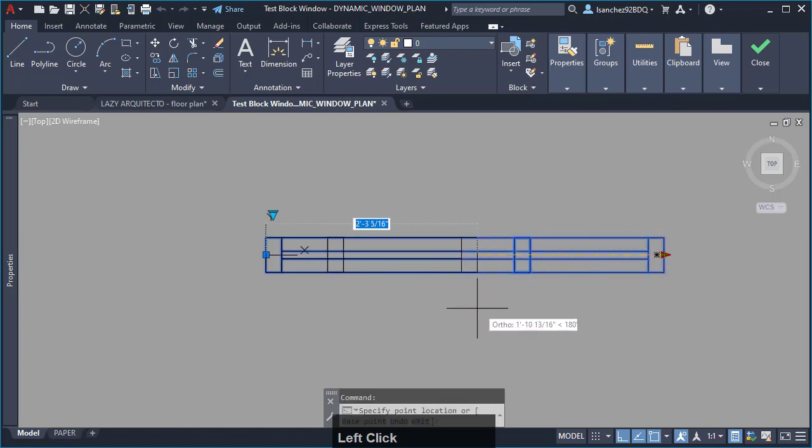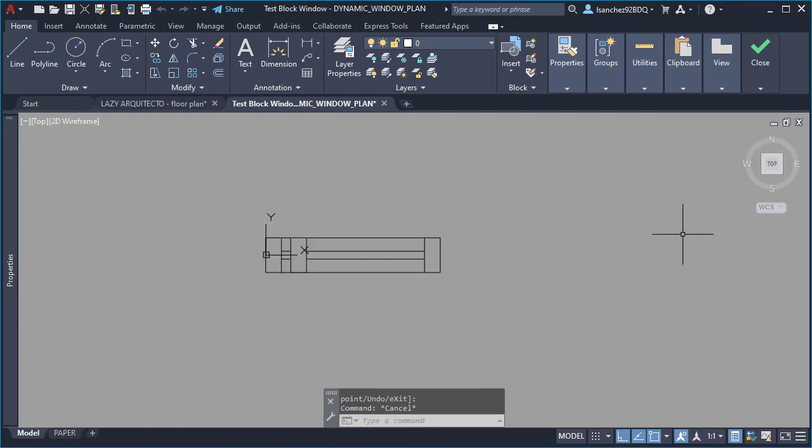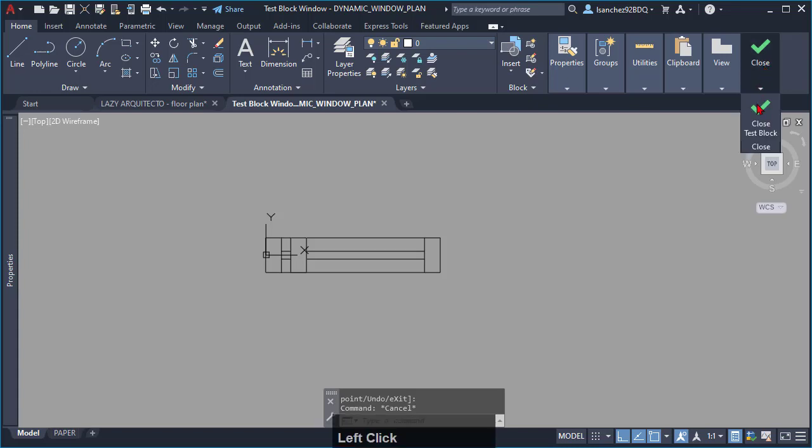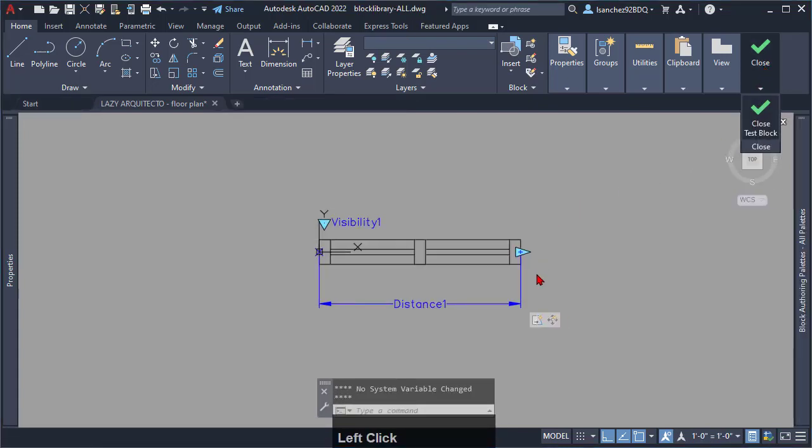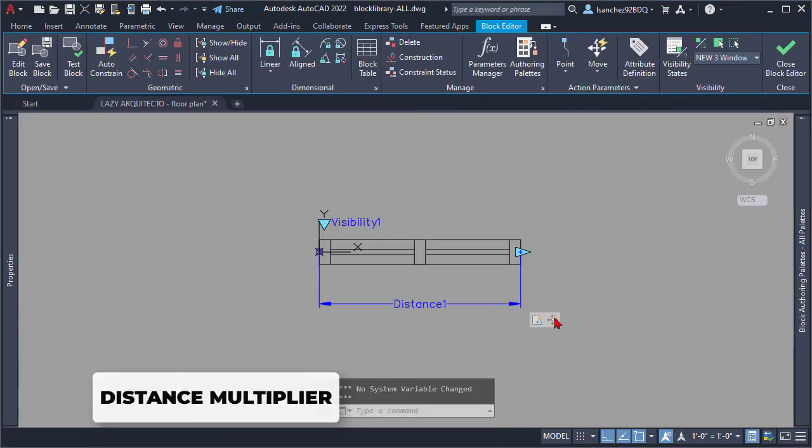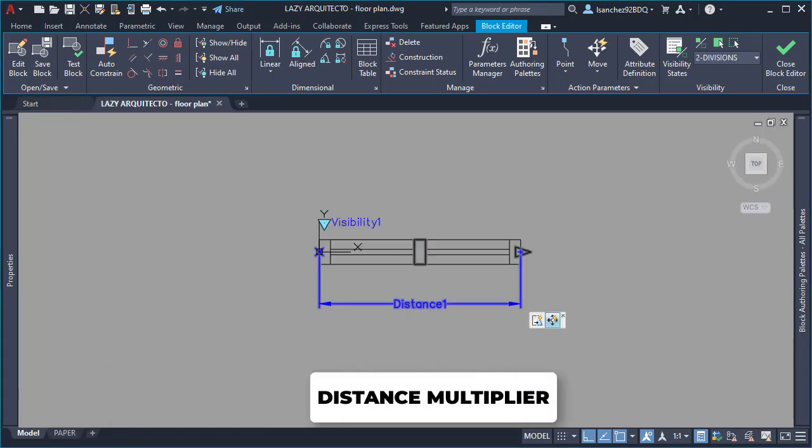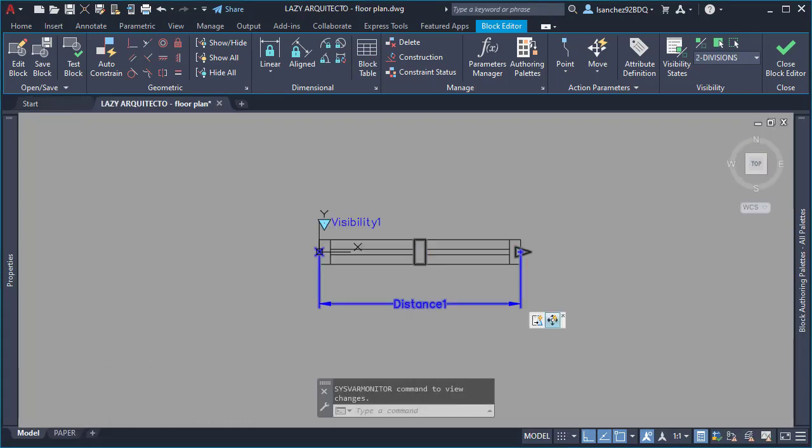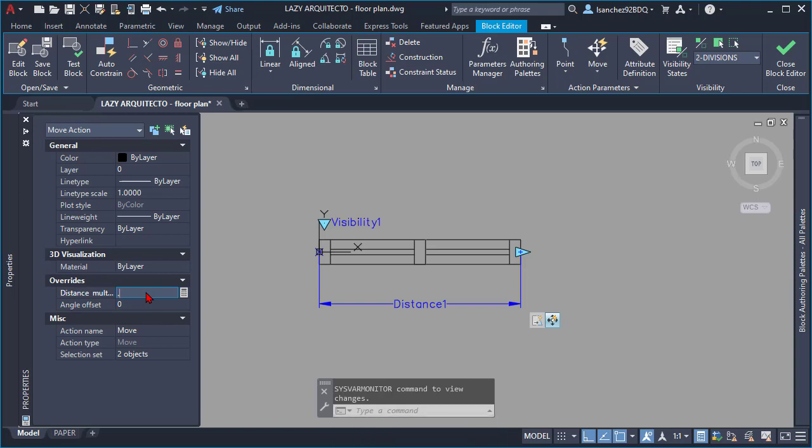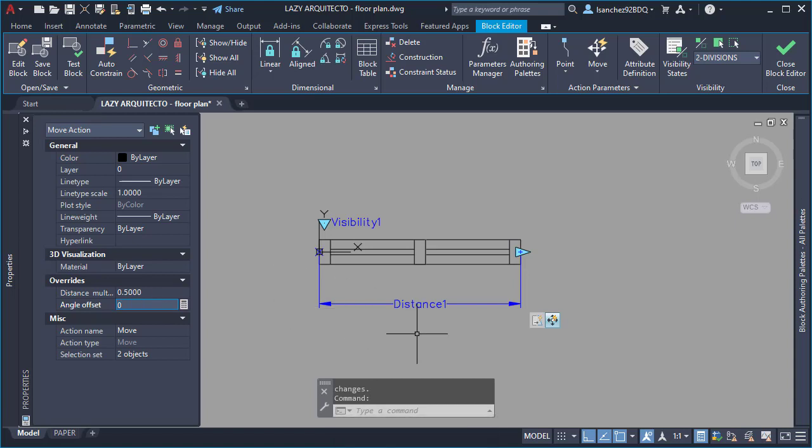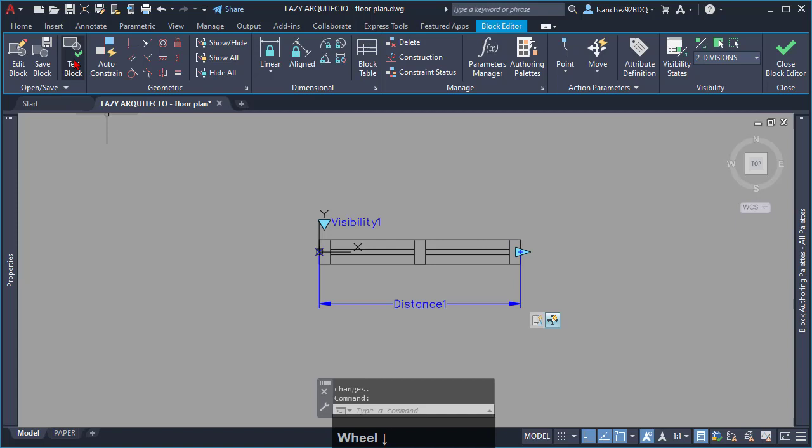This is because you need to change your dynamic block distance multiplier. So select your move action icon and from the property palette change the distance multiplier to 0.5. Now, go ahead and test your AutoCAD window block again.